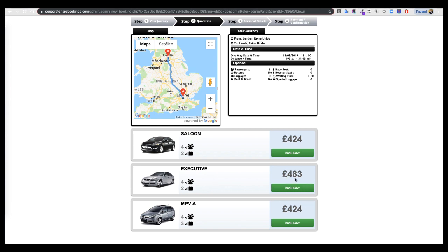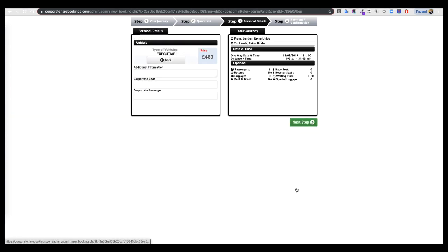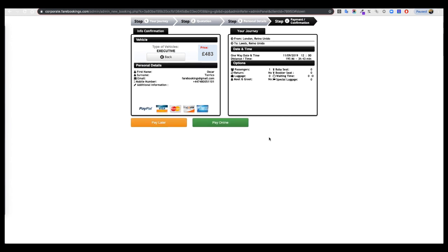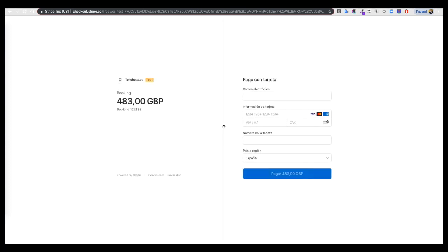Continue through the booking steps, entering the required information, next step, next step, next step, and pay online. Now we show a different form.